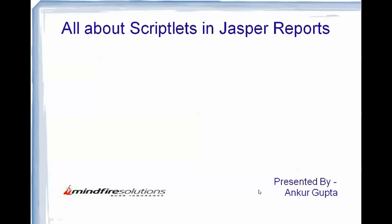Hello everyone, I'm Ankur Gupta, I work as a Java developer at Mindfire Solutions. This is my seventh video on Jasper Reports. In this video I will be talking about how to implement scriptlets in Jasper Reports, the customizations which could be brought about by their usage, and how to use them along with a demo. I will also be talking about user-defined functions, but for basic knowledge of those you can check out my previous video linked in the description.